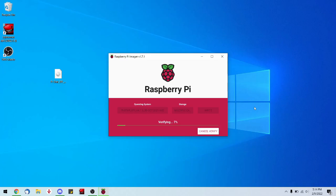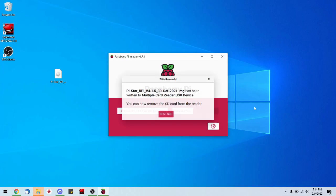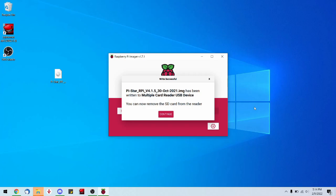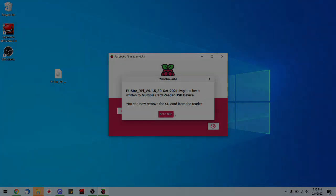Once it finishes writing, it will go through a verification just to make sure everything's been written successfully. And there you have it. Your SD card has been successfully imaged with Pi-Star. Go ahead and take that SD card out of your computer and put it in your SkyBridge and boot it up.